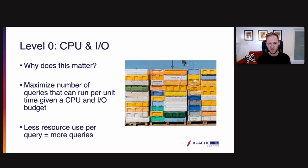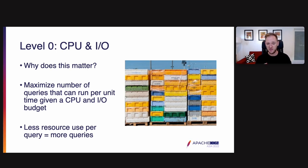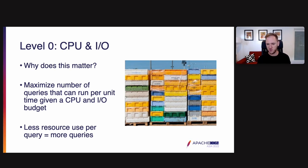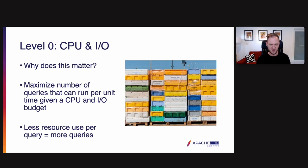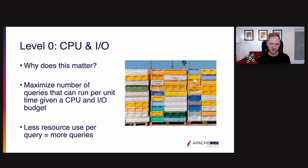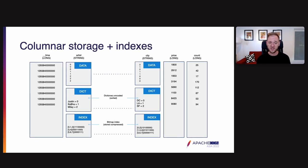But first off, why does this matter? Well, it matters because efficiency at this level, at the level of CPU and IO, at the hardware level, maximizes the number of queries that can run per unit of time for a given CPU and IO budget. And the idea here is that less resource use per query means we can do more queries. A good way to think about this is sort of like a bin packing problem. Imagine you have 100 CPUs and each query takes 10 seconds of CPU time. If you make the most efficient use of these CPUs possible, you can run up to 10 queries per second because 10 times 10 is 100.